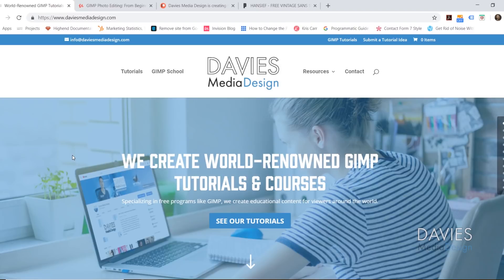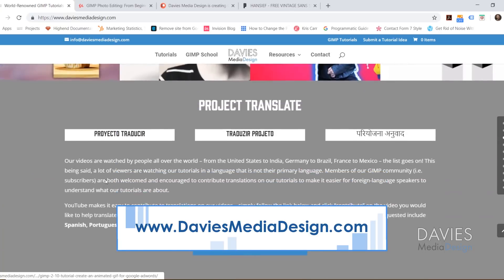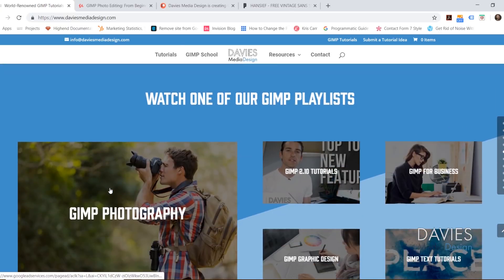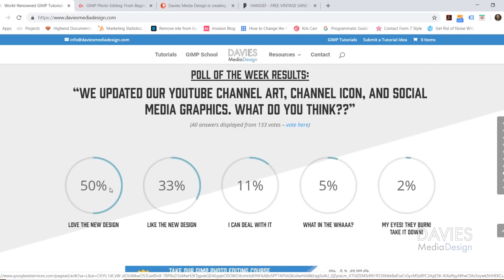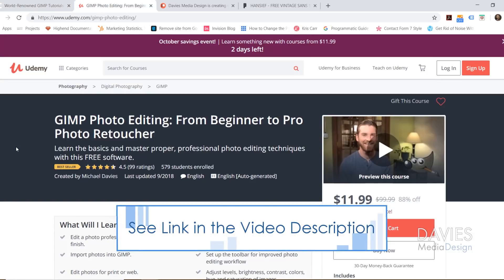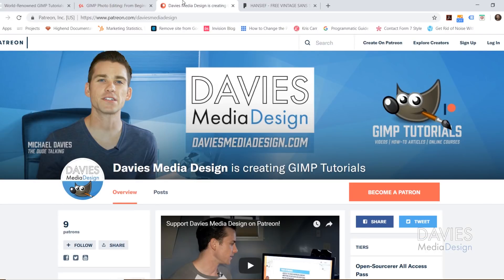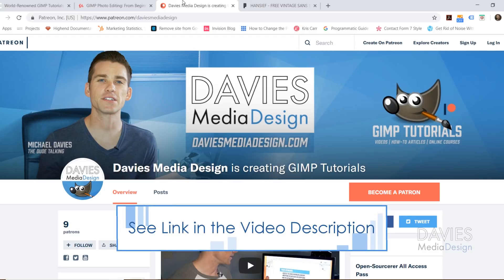Before we get into that, I want to direct you guys over to my website at DaviesMediaDesign.com. As always we have tons of GIMP video and text tutorials on here as well as Project Translate. You can watch one of our GIMP playlists, support us on Patreon, or view one of our Poll of the Week results. You can also enroll in our GIMP photo editing course from beginner to pro photo retoucher, which is a best seller on Udemy. I'll include a link to this as well as all the relevant links from this tutorial in the description of the video.